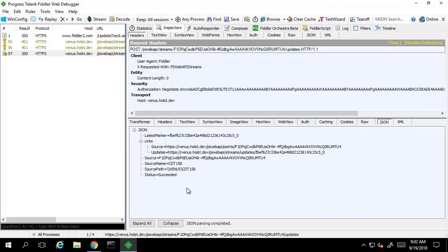The response of the initial request is a status of whether or not updates were able to be subscribed to on that stream. We see a 200 HTTP status which is good. We also see a field in the response called status which says the registration succeeded as well.